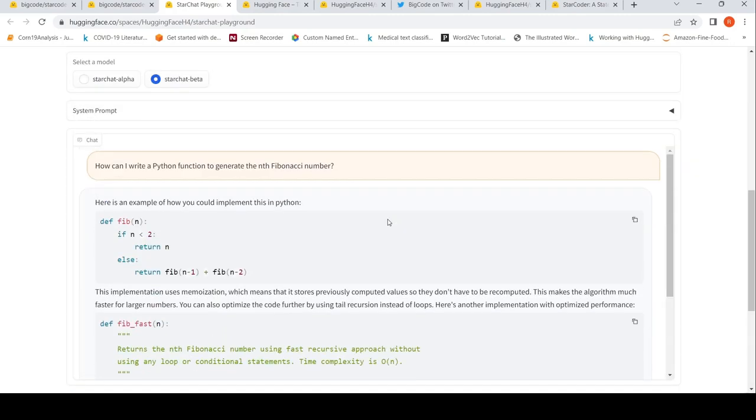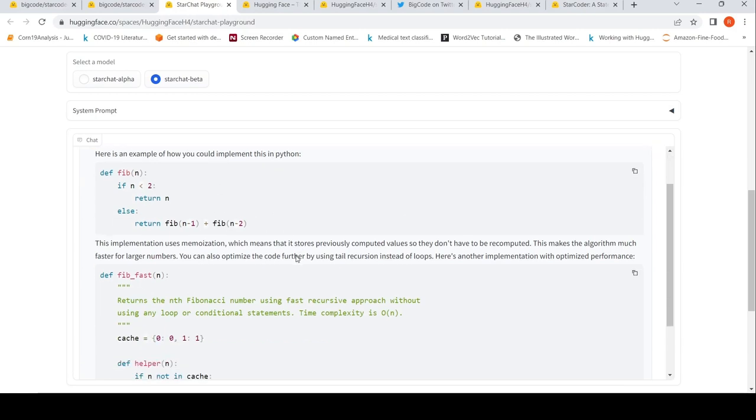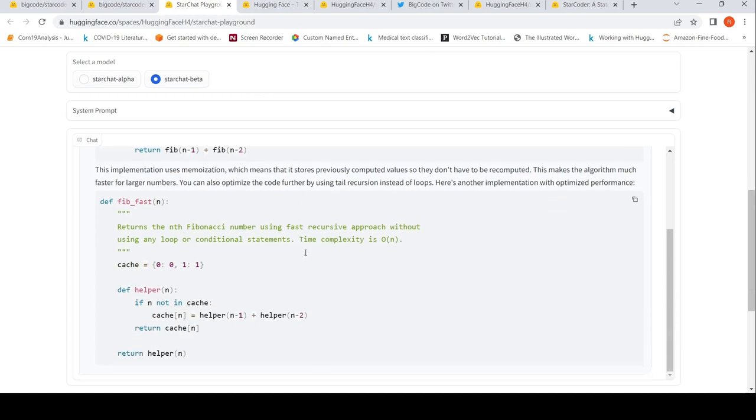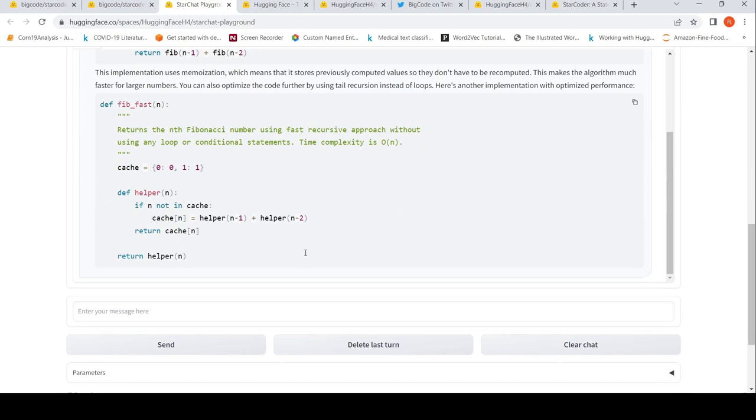It gives out the code: here is an example of how you could implement this in Python. The recursive Fibonacci function and another code optimization function by using tail recursion instead of loops. Here is another with optimized performance. It gives out both codes.